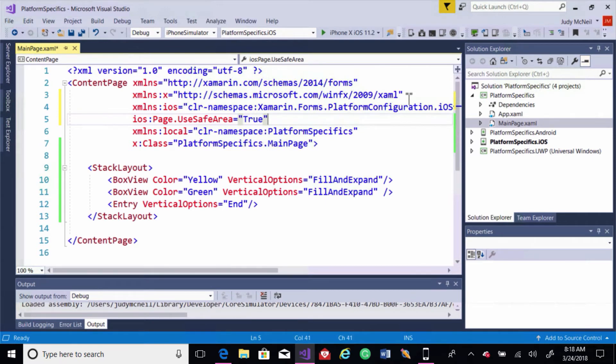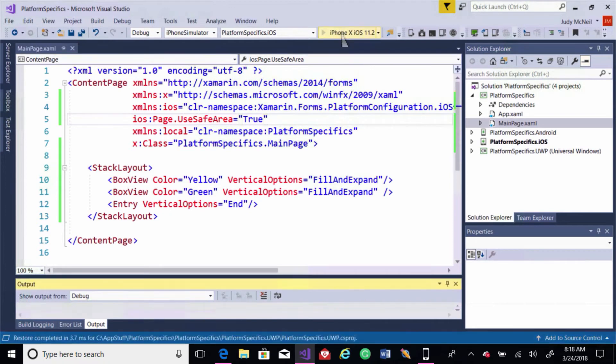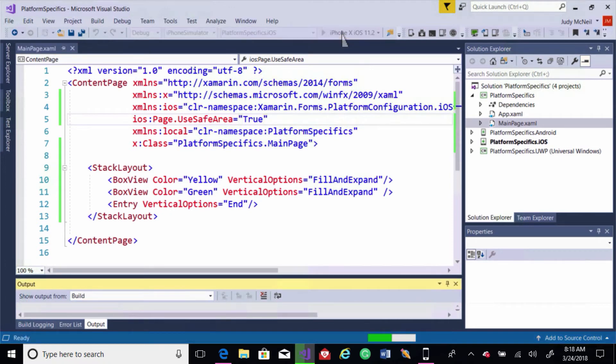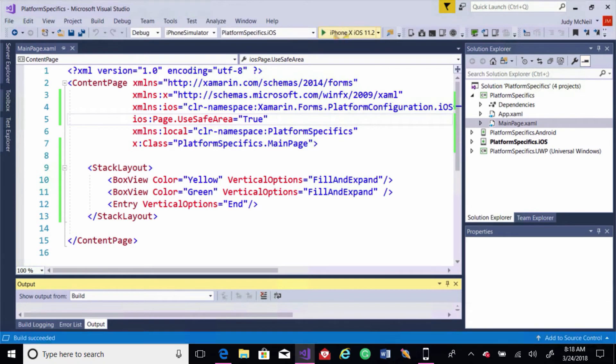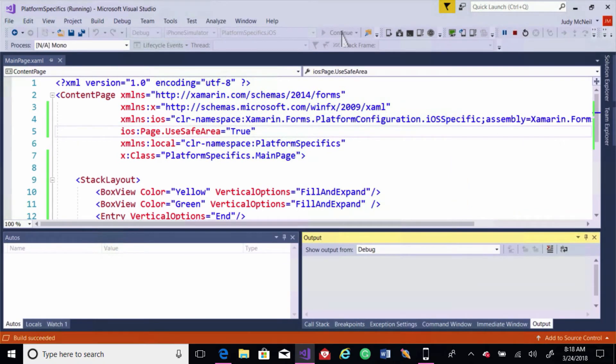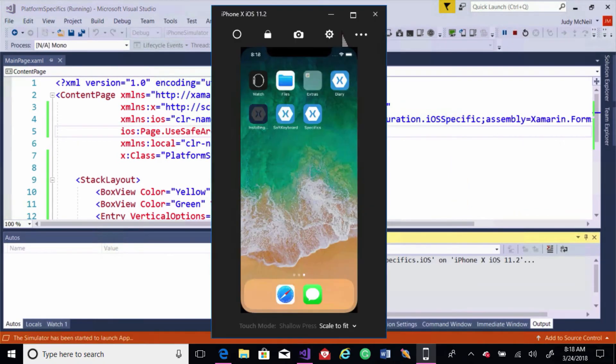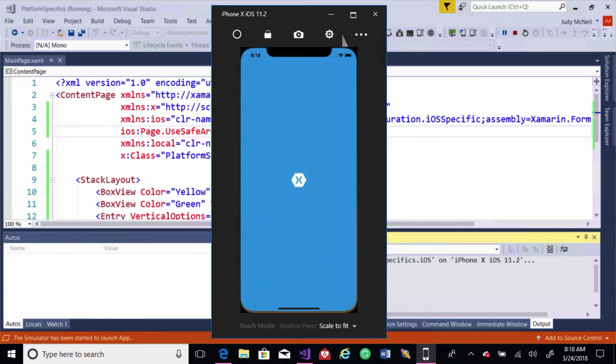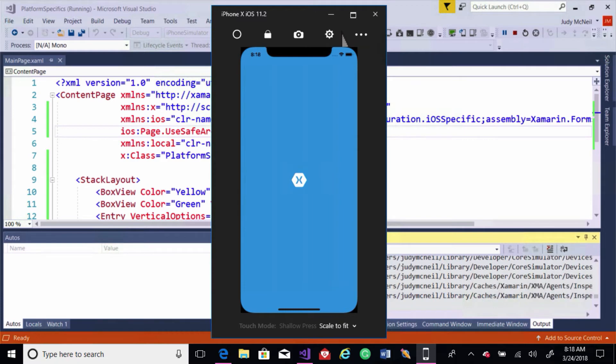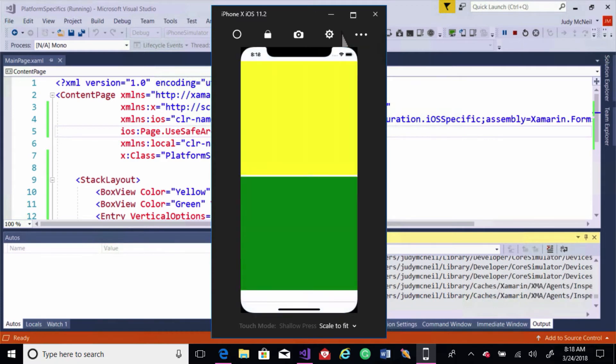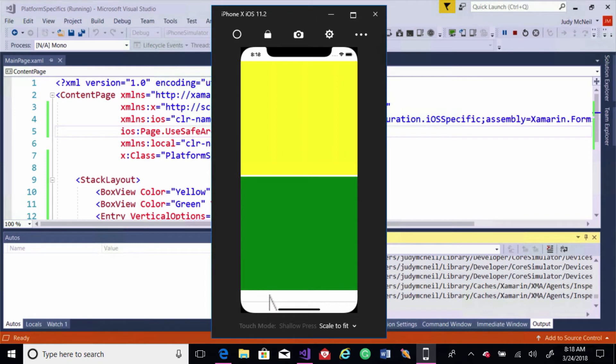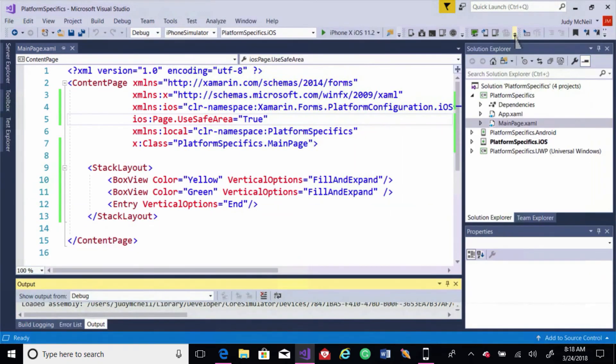Now let's run this again. Notice now our content is not being cut off. As well, I get the entry down here. All right. So let's go over into Android.